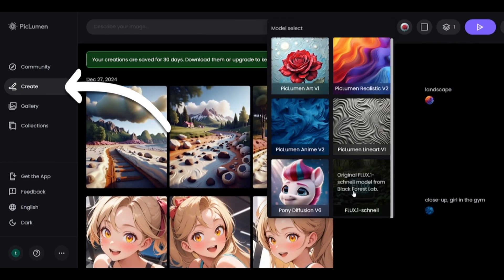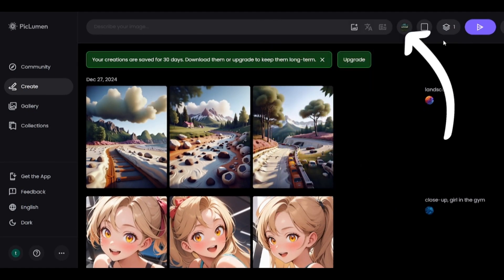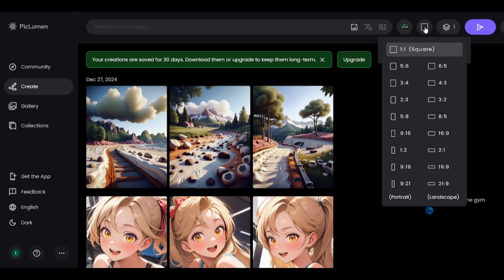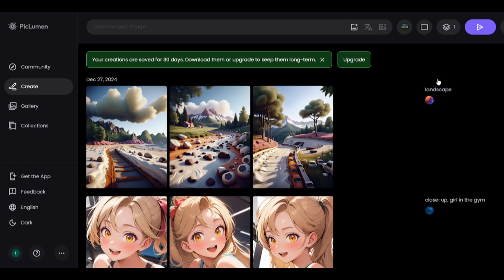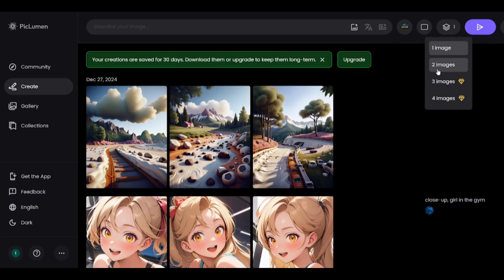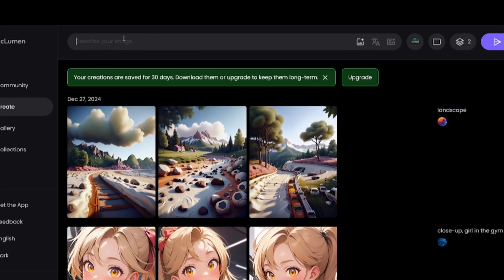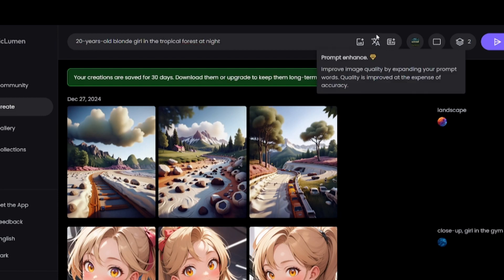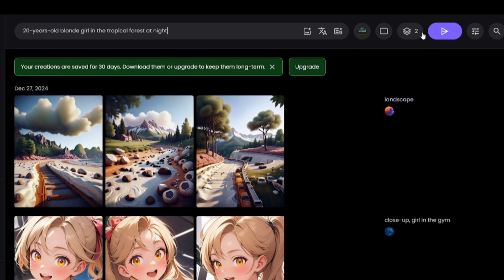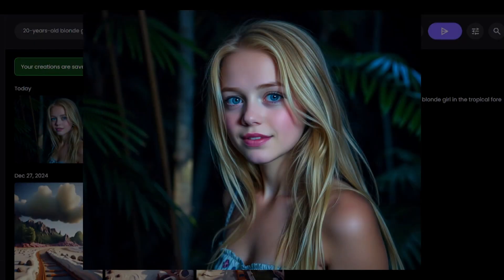Go to the Create section and select the right model. Choose your aspect ratio, number of images, and enter your prompt. You should know that the prompt enhance option is paid only, so you can use ChatGPT for example.